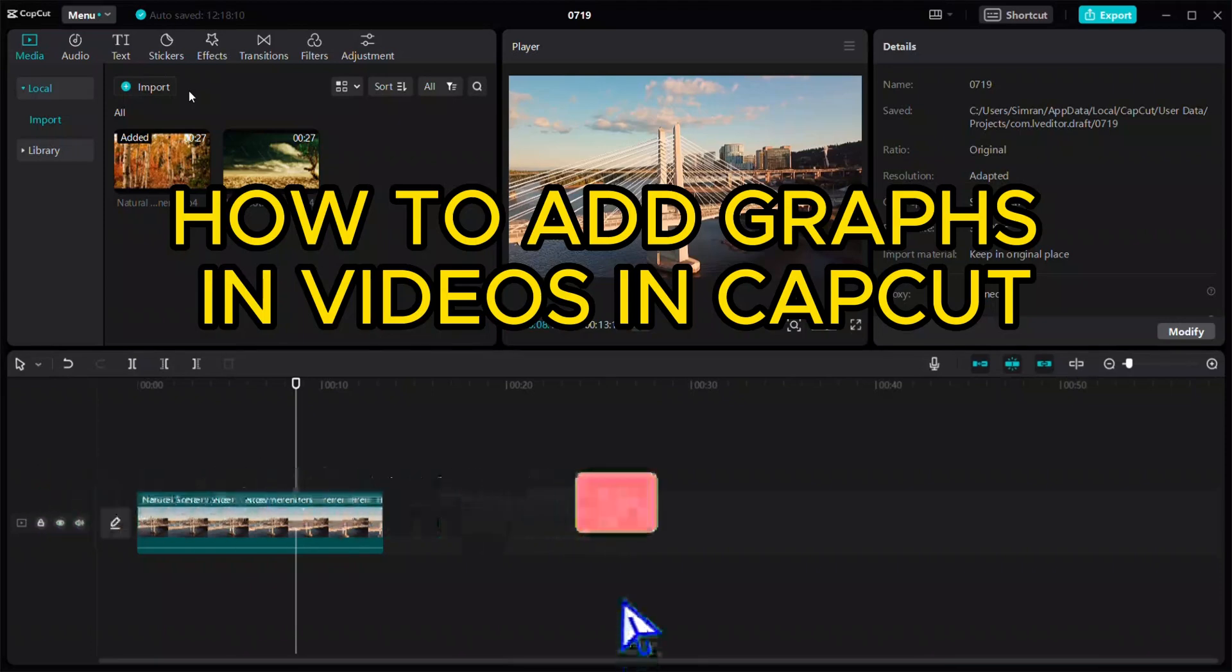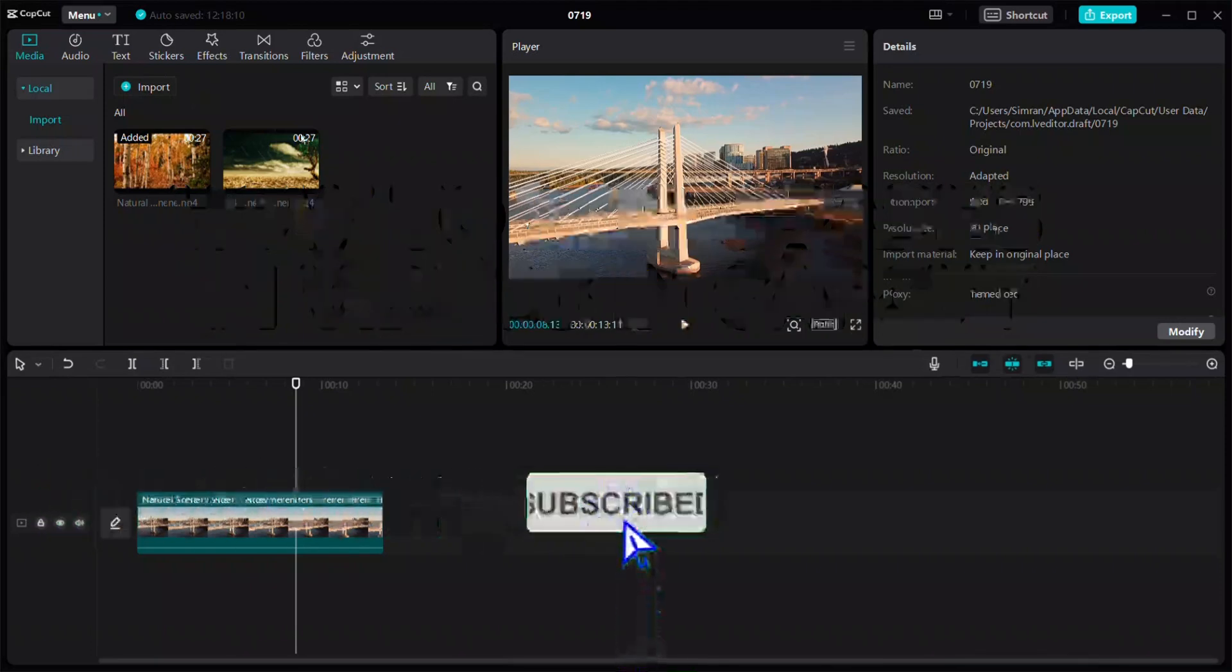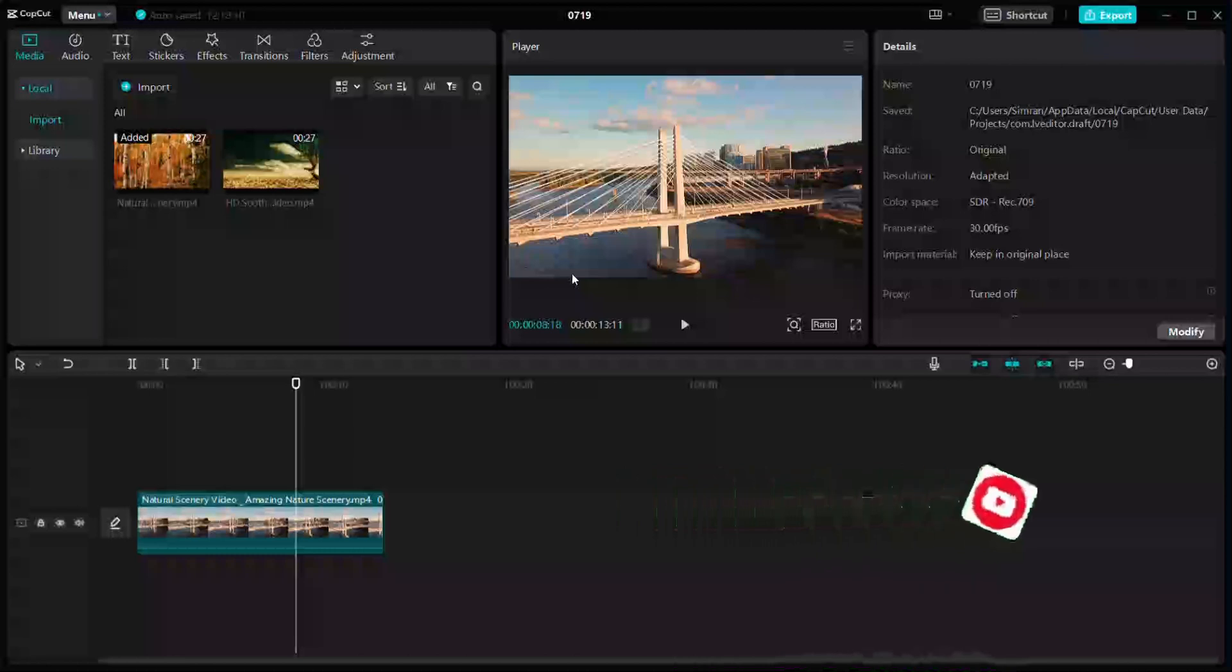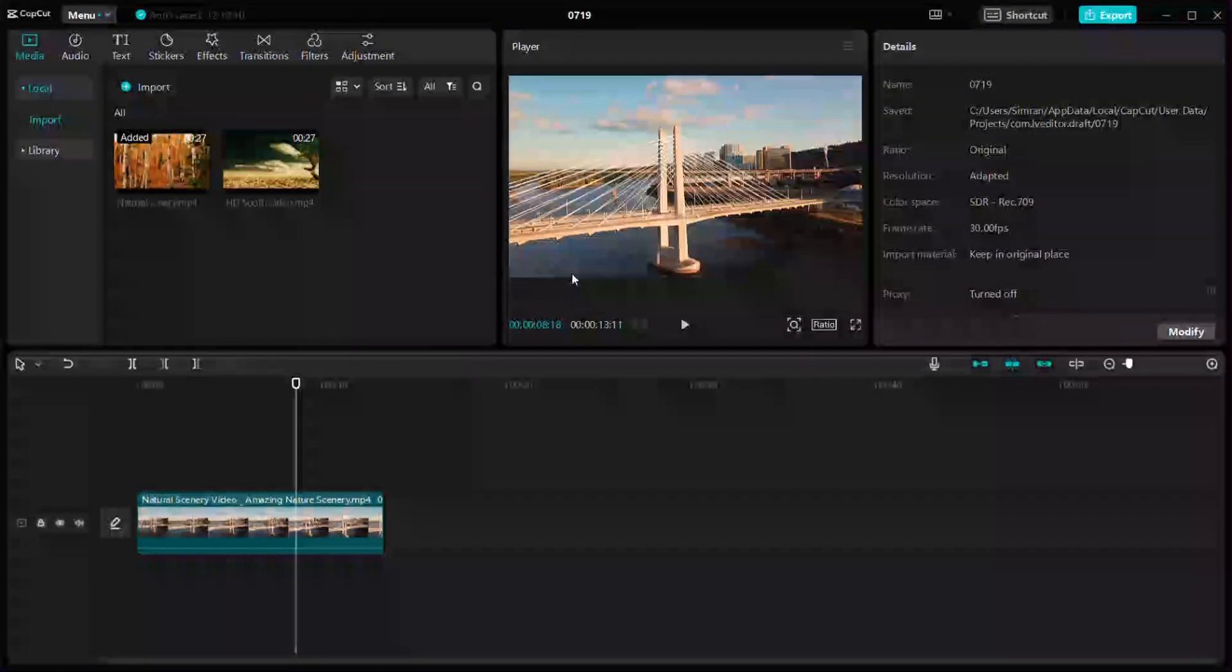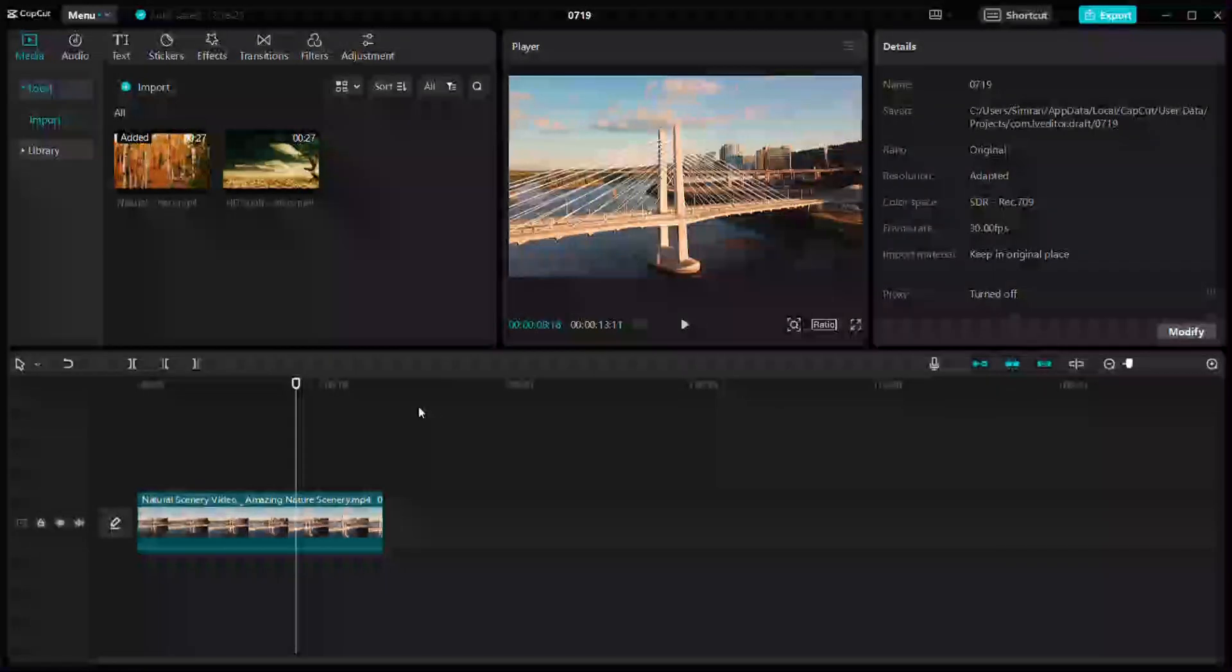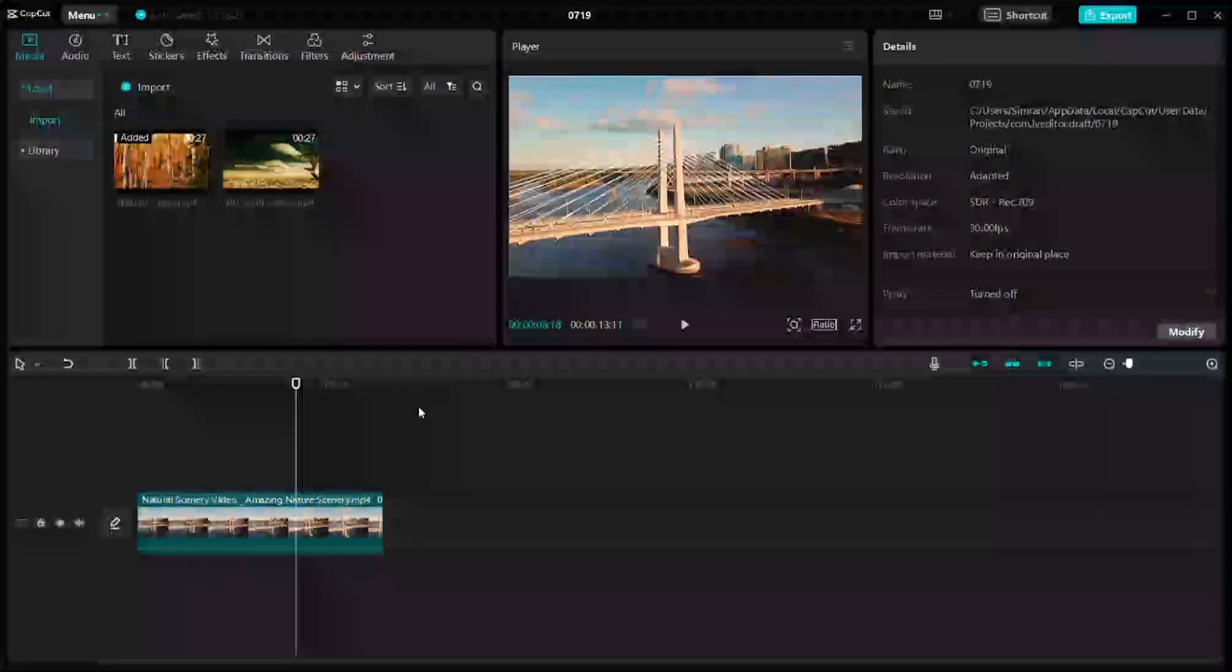Hello everyone, welcome back to our channel. In today's video, I'm going to show you how to add graphs in your video in CapCut. First of all, in order to add graphs on your PC, you have to open CapCut and start a new project. As I've already started a new project right here, it's a very quick and easy process, so make sure to follow along.